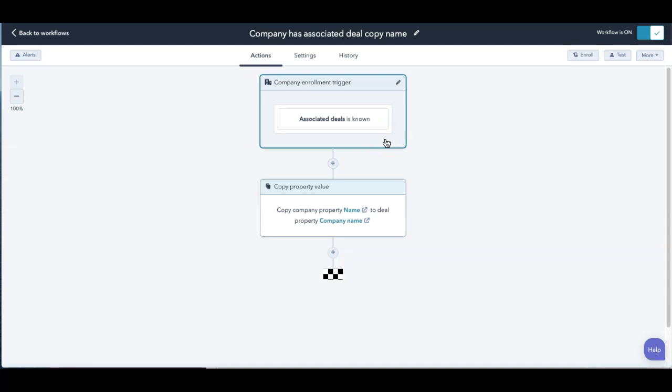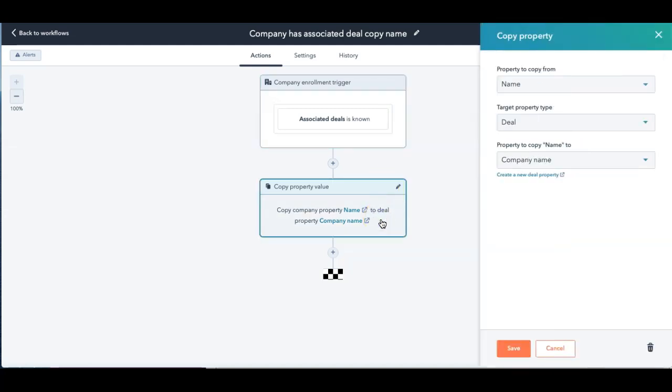then I'm going to create a, I was going to, I created a field, I called it company name in the deal. And it's just a hidden field or property.